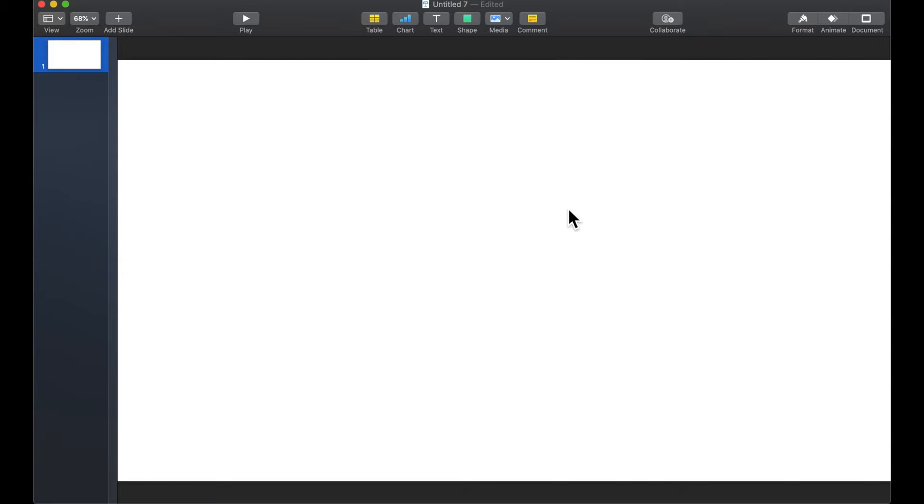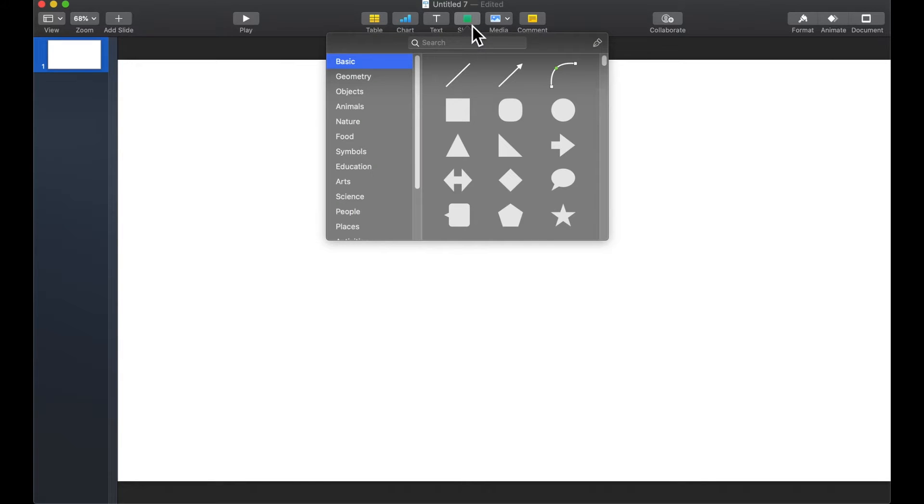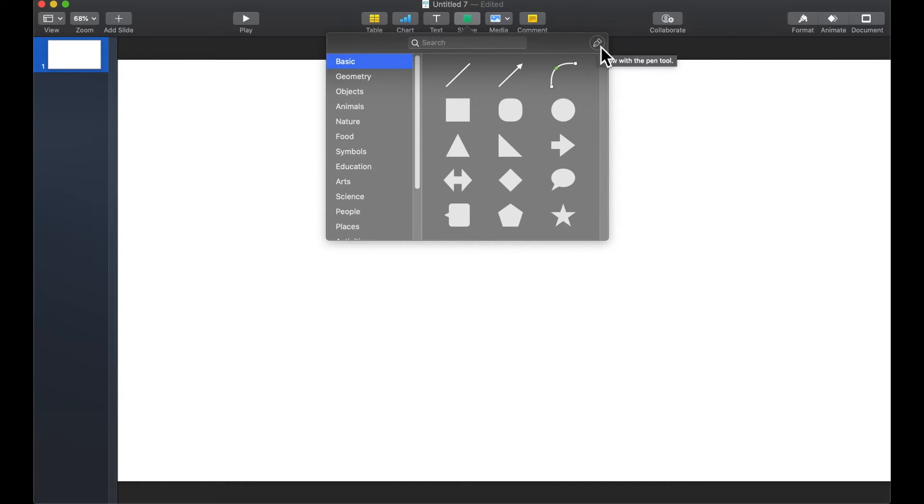The first place to go is up here in your tools under shape. When you click on shape you're going to see this little draw tool on the upper right hand corner. Go ahead and select it.